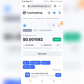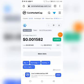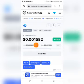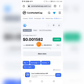Hi guys, here's a very brief but important update I'm about to share with you. AI Trader is already listed in CoinMarketCap, and the current price is 0.001582.